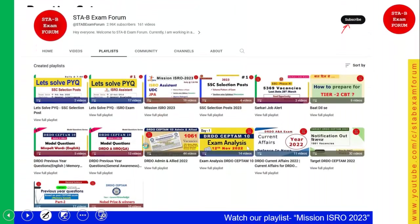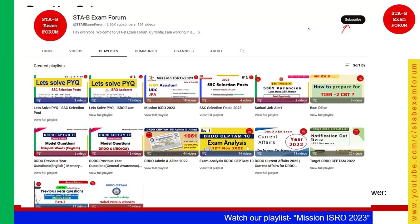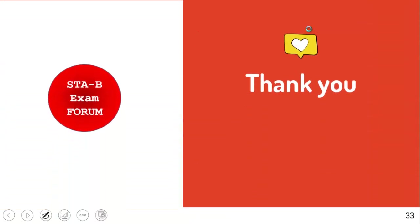We have covered 30 questions quickly without wasting your time, and I hope everybody is enjoying. If you are, you can hit the subscribe button and share it with your friends who are preparing for this particular exam. Thank you for watching — if you have anything to say, write in our comment box and tell us how you liked this video so we can get motivated to make more videos. Thank you and have a nice day.